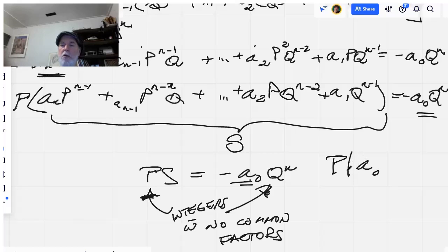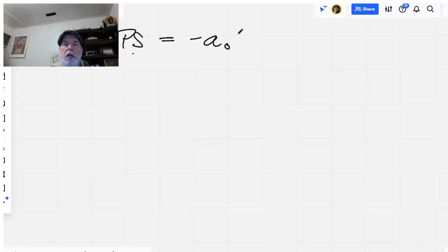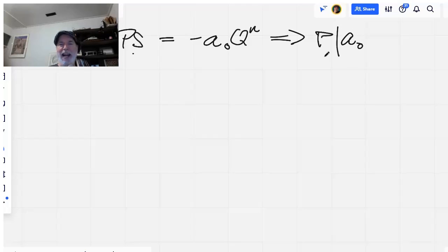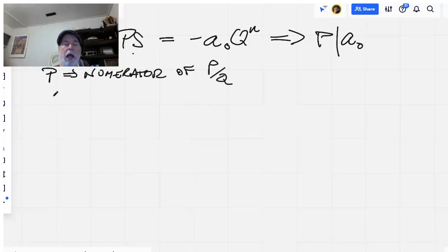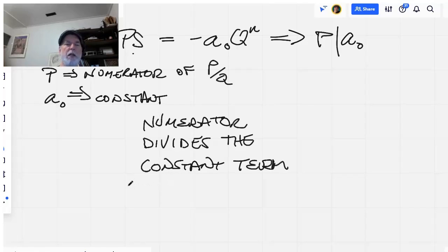We don't need to worry about the negative sign. So p times S equals negative a-sub-zero times q to the n implies that p divides a-sub-zero — meaning p is a factor of a-sub-zero. And where did p come from? It's the numerator of our rational root, and a-sub-zero is the constant term. So the numerator divides the constant term. That's the first part of our proof.